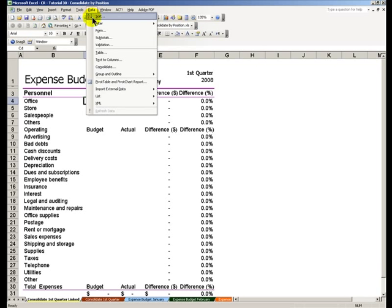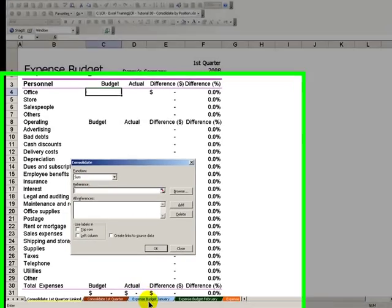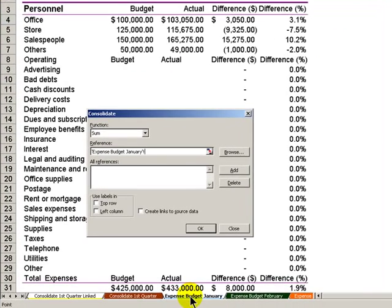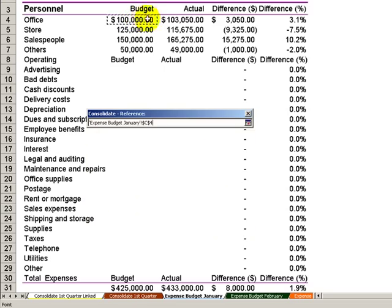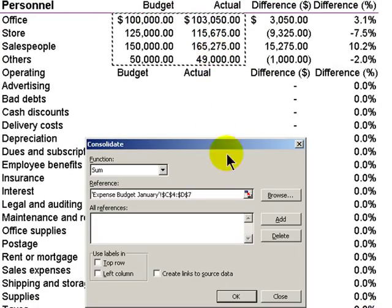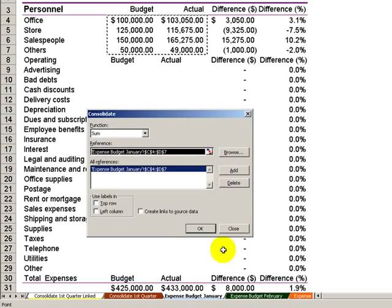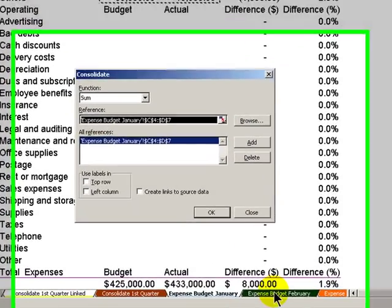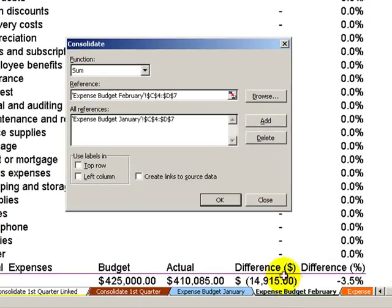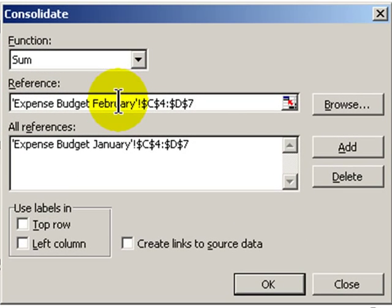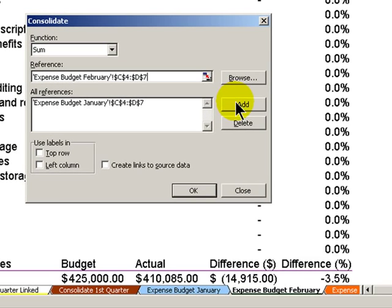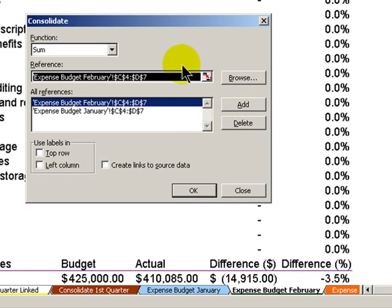Data, Consolidate. And I want to use SUM. My first reference is going to be in the January worksheet and I'll select those cells that I'm going to consolidate and I choose add. Because I've set this up as a template, it's very easy to select February. I just pointed to the February worksheet. The range of cells is exactly right. Click add.